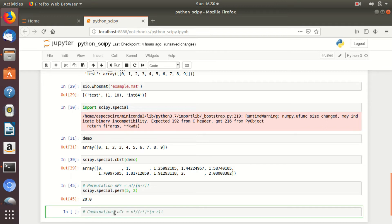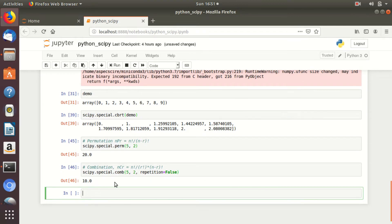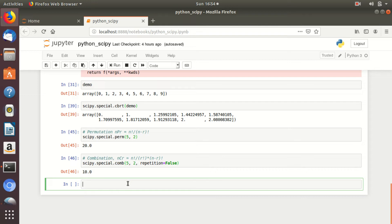Similarly, if you want to perform combinations when R elements are selected out of N elements, it is expressed as nCr, with formula: factorial N upon (factorial R into factorial (N minus R)). Let's calculate the combination 5C2 in which repetitions are not allowed. Simply type scipy.special.comb(5, 2, repetition=False). The output is 10. You can perform many more mathematical operations like the gamma function and log sum exponential function using the same method.